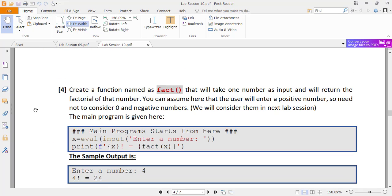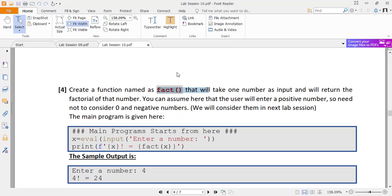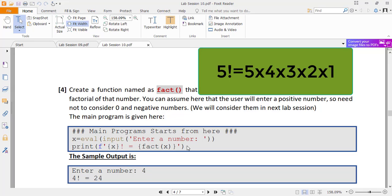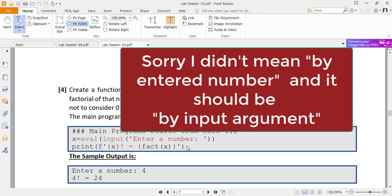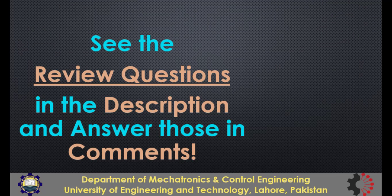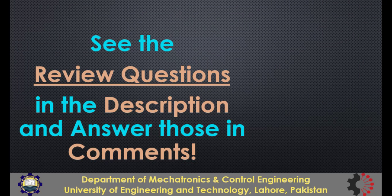Task 4 from the lab manual: take a number from the user and display its factorial. Although a factorial function exists in Python's math module, for this task you will not use it — you have to create your own function named 'fact' with one input argument. For simplicity, assume the input will always be a positive integer. The factorial of 5, for example, is 5 × 4 × 3 × 2 × 1. In your function, write a for loop that generates numbers from 1 up to the entered number (or from the entered number down to 1) and find the product of all those numbers. Finally, return that product. That's all from this lesson, thanks for watching.